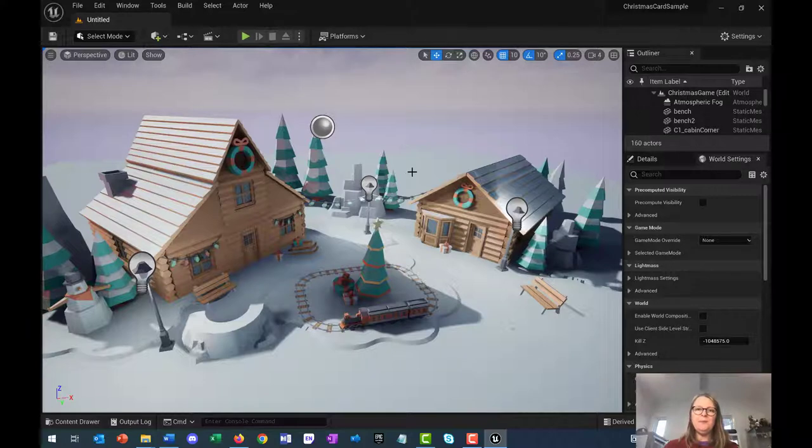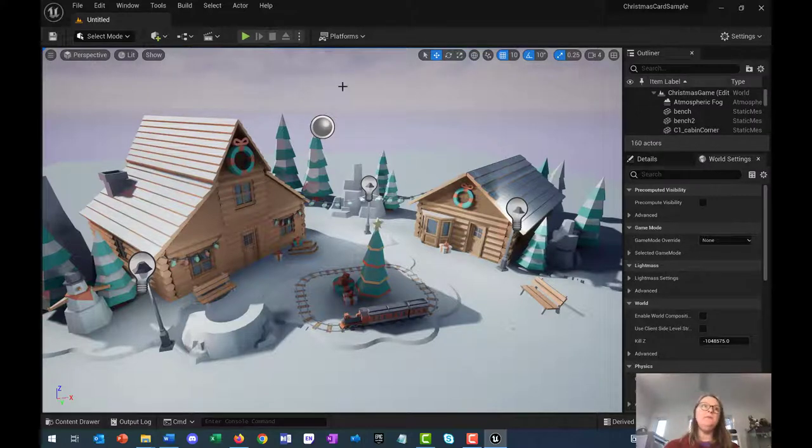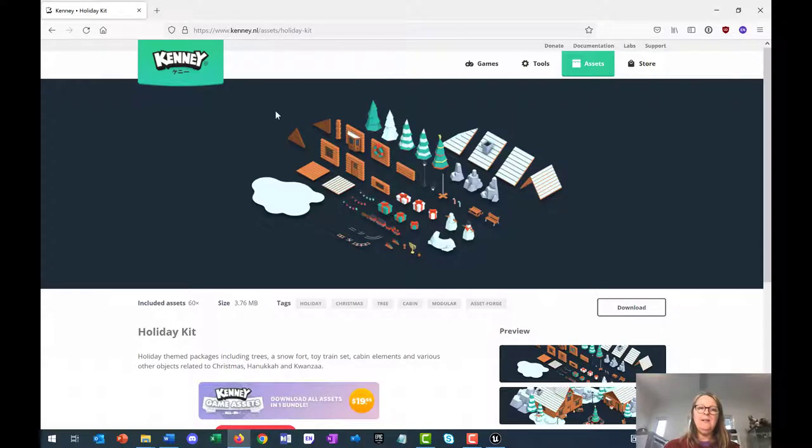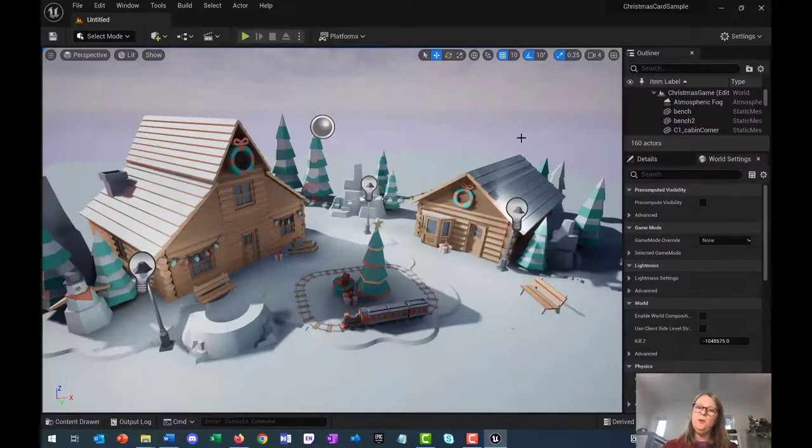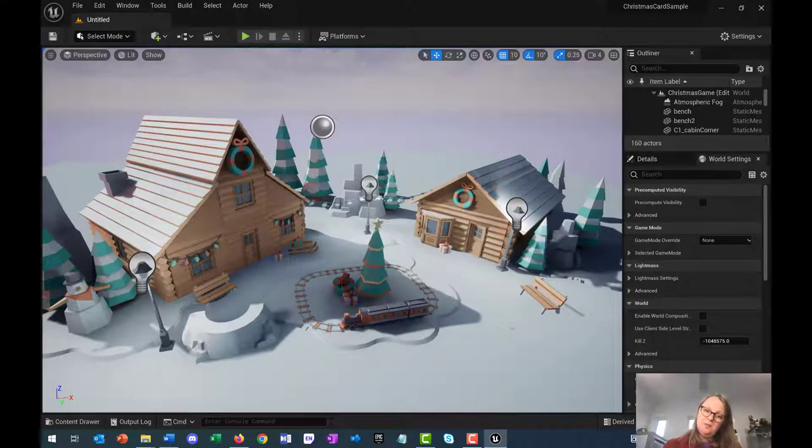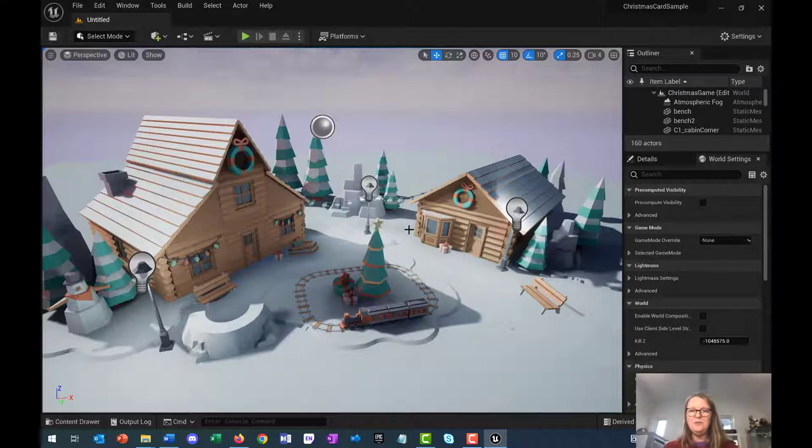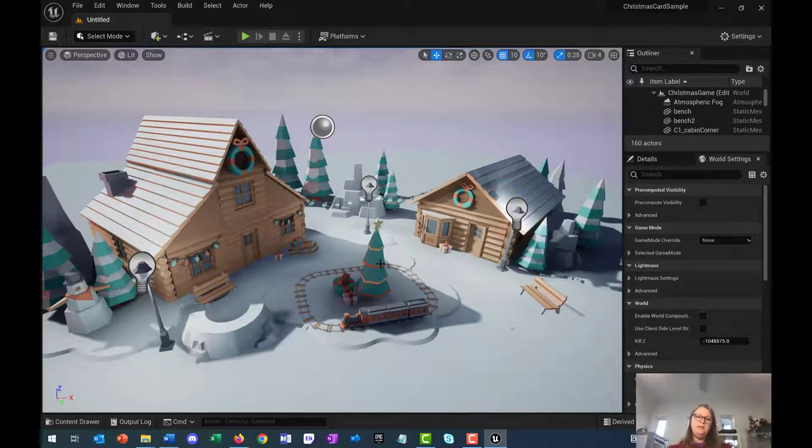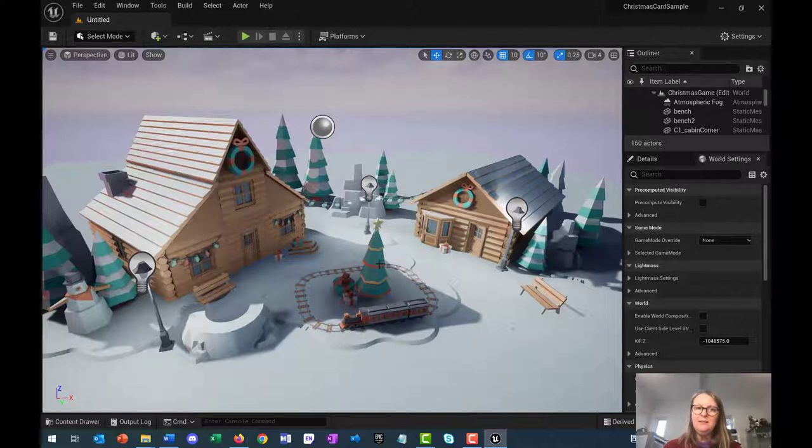Keep in mind that you could make this scene yourself. If you wanted to go and download these assets from Kenny, you're welcome to. You would just have to create this scene yourself. If this is close to what you want, but you'd like to move things around a little bit, you can.